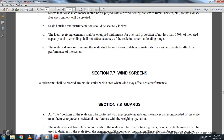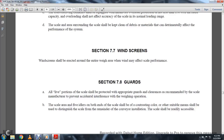Section 77, Windscreens. Windscreens should be erected for the entire weighing area when wind may affect scale performance. Section 78, Guards. All live portions of the scales, particularly with appropriate guards, clearance, and recommendation of the scale, may be used to prevent accidental interference with the weighing operation. The five idlers on both sides of the scale shall be marked with a contrasting color or other suitable means to distinguish the scale area from the remainder of the conveyor.